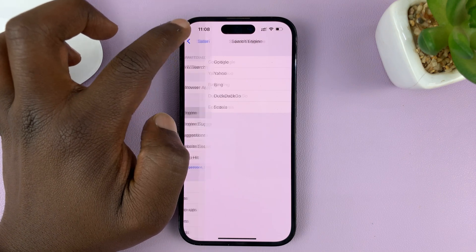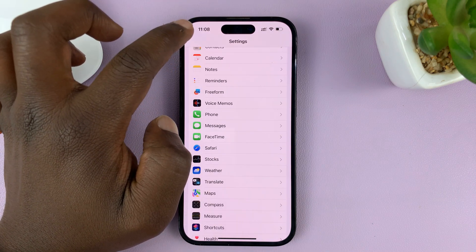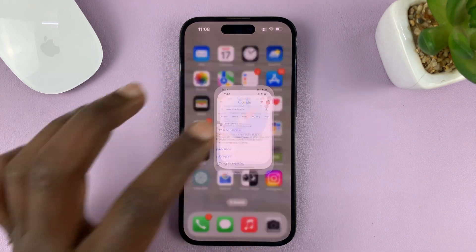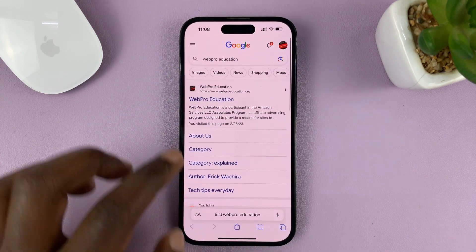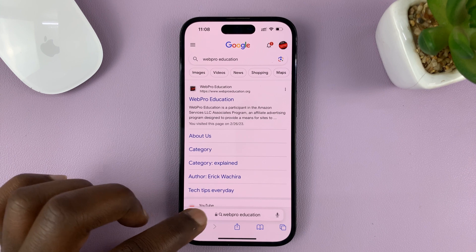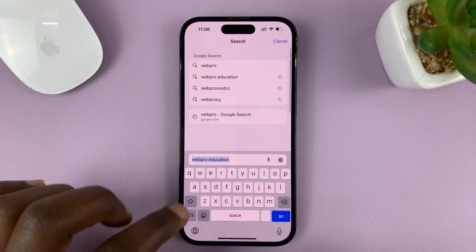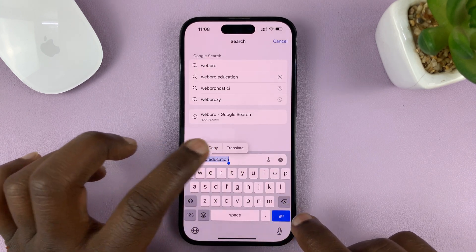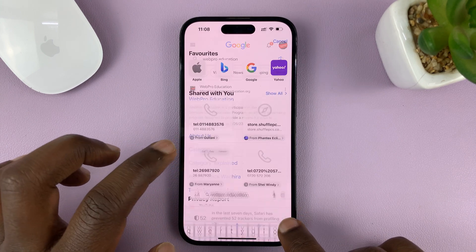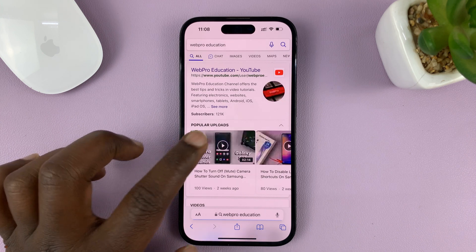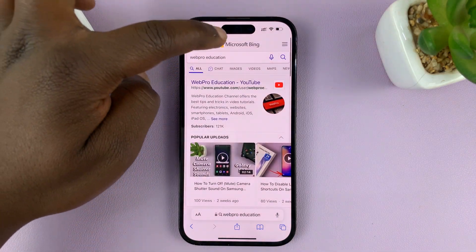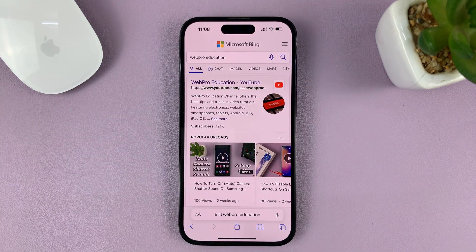Hit the back button all the way back to the home screen. Now when you go to Safari and search something — I'm going to search Web Pro Education once again — and this time, as you can see, it searches using Microsoft Bing.